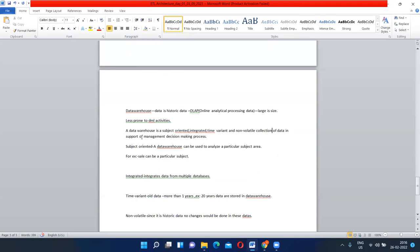A data warehouse is subject-oriented — meaning related to a particular subject, like a particular sale happening for a particular company or product. The second property is integrated — data coming from multiple databases is stored in a centralized repository called the data warehouse. The third property is time-variant — meaning old data of more than one year, for example 20 years, 30 years, 40 years, 50 years, 100 years, up to 1,000 years of data stored in the data warehouse.